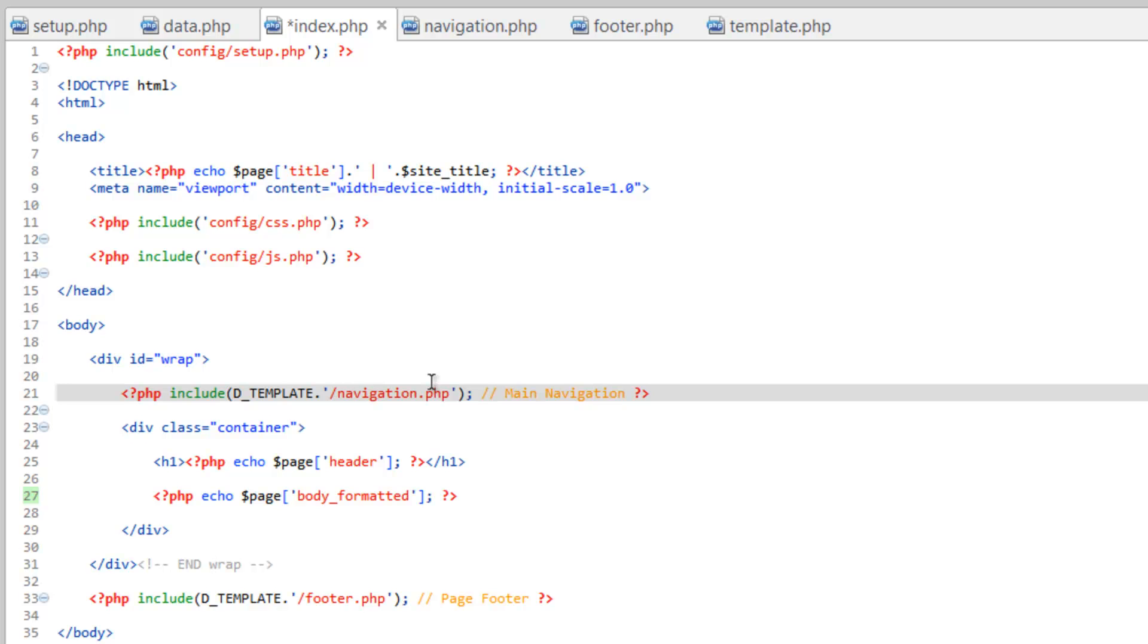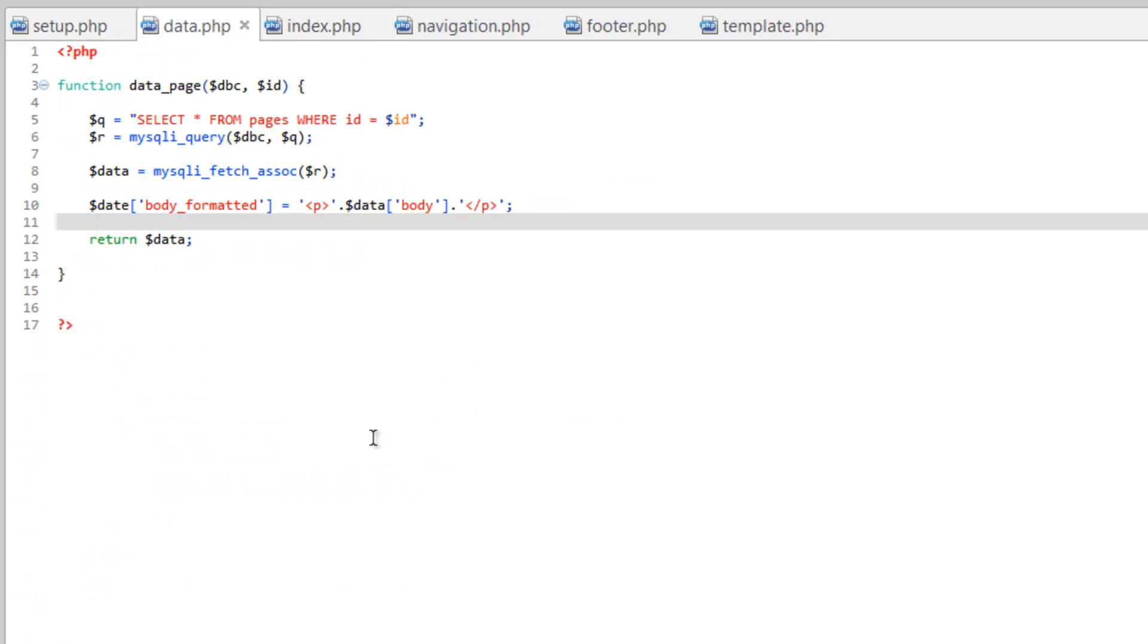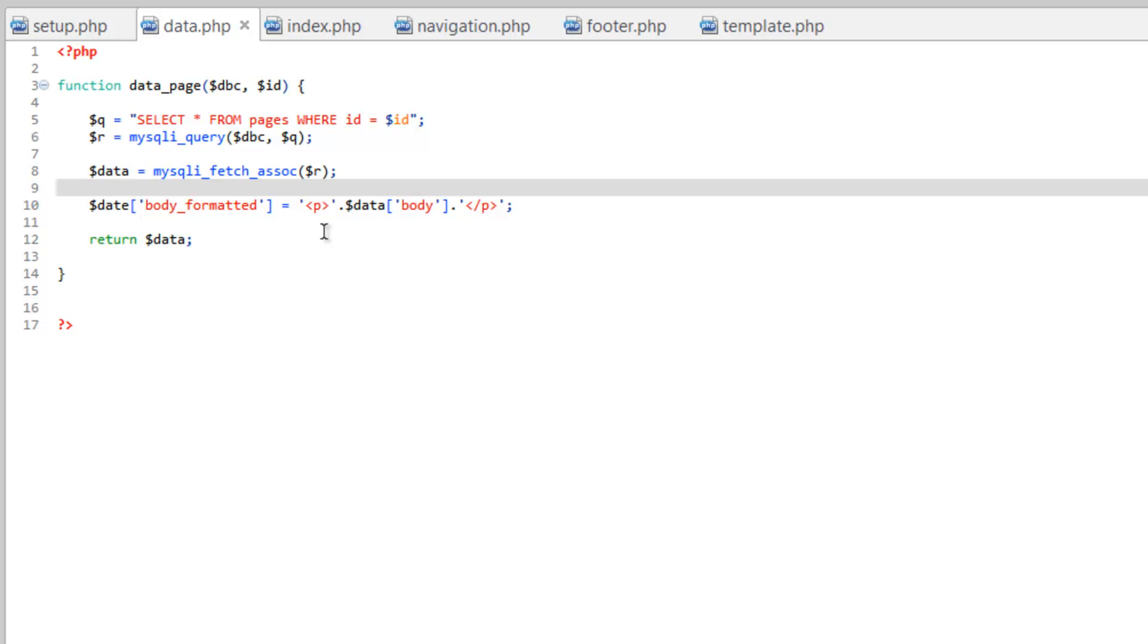But I want to take this one step further. Go ahead and save this. Go back to our data dot PHP. Really we only want this paragraph tag to be wrapped around the body in the event that there isn't any HTML in the body. So it's kind of a safety precaution. So in case somebody goes into the admin and puts in a page where the body doesn't have any HTML in it, aka any formatting, it'll automatically add that paragraph tag.